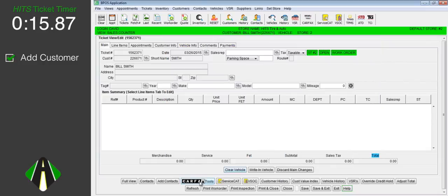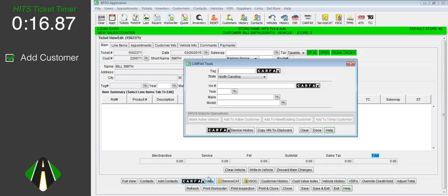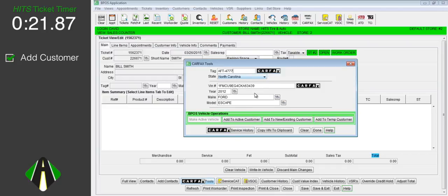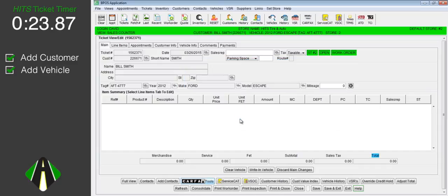To add the customer's vehicle, we will use Carfax. Entering the tag would give us year, make, model, and VIN. The customer and vehicle have been added to our system and to our current work order.